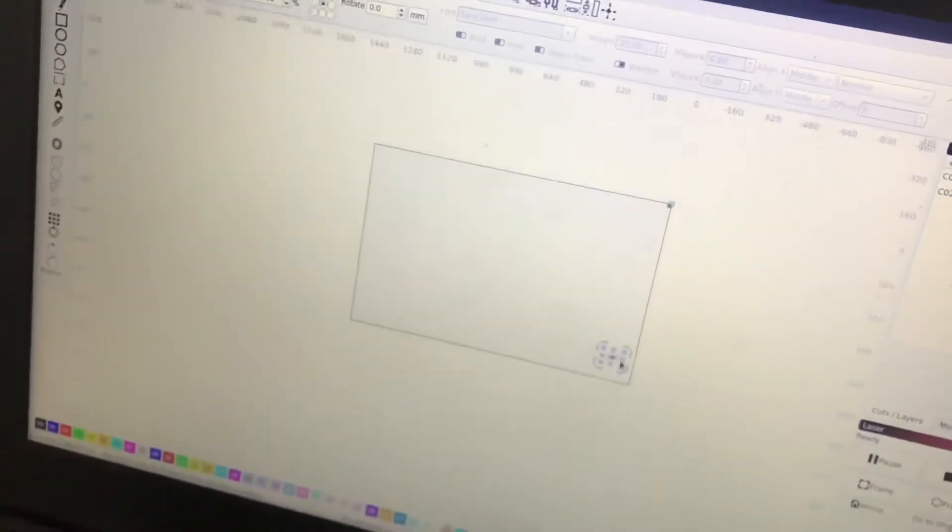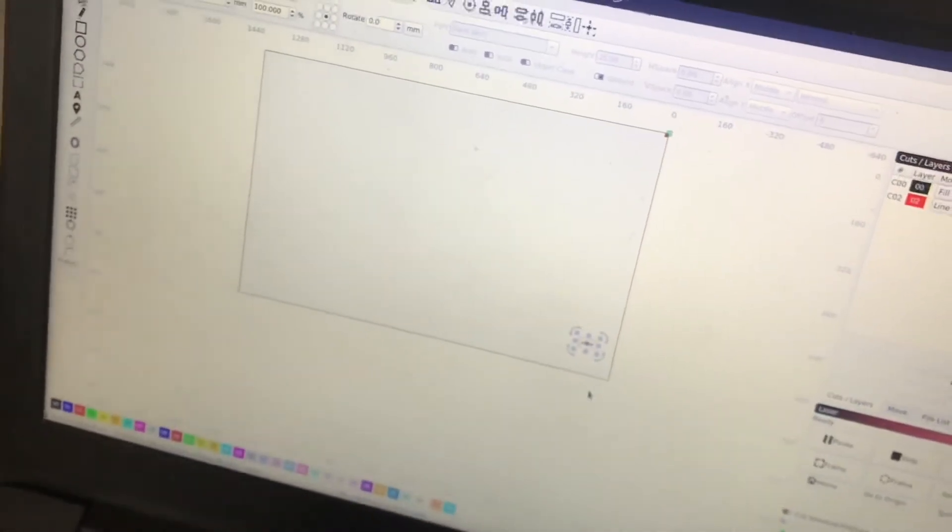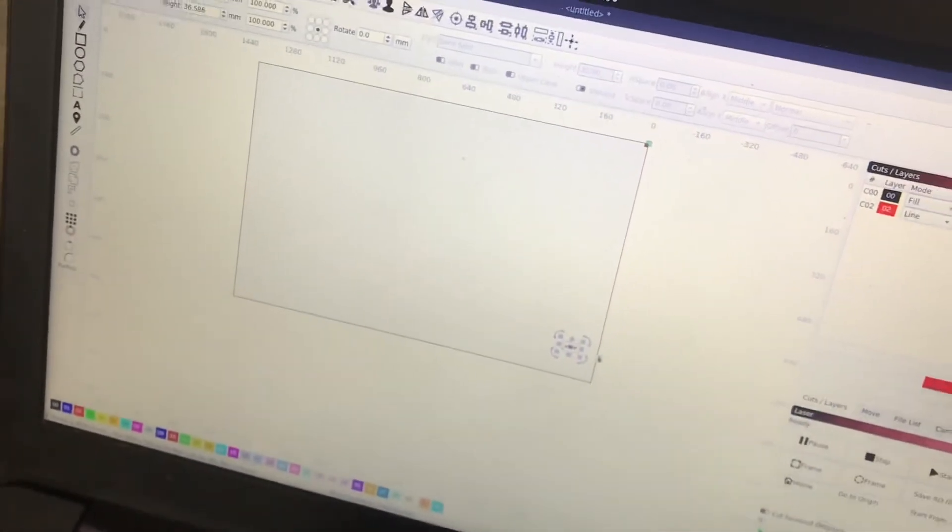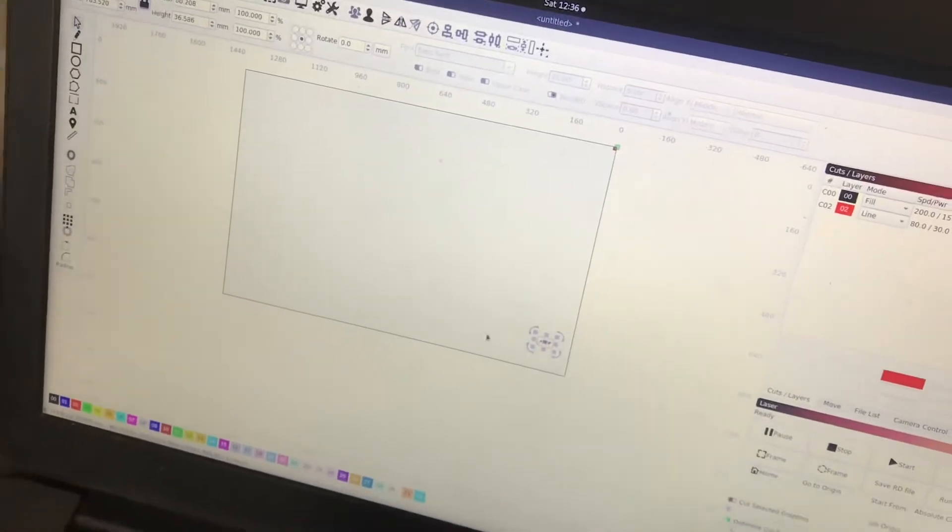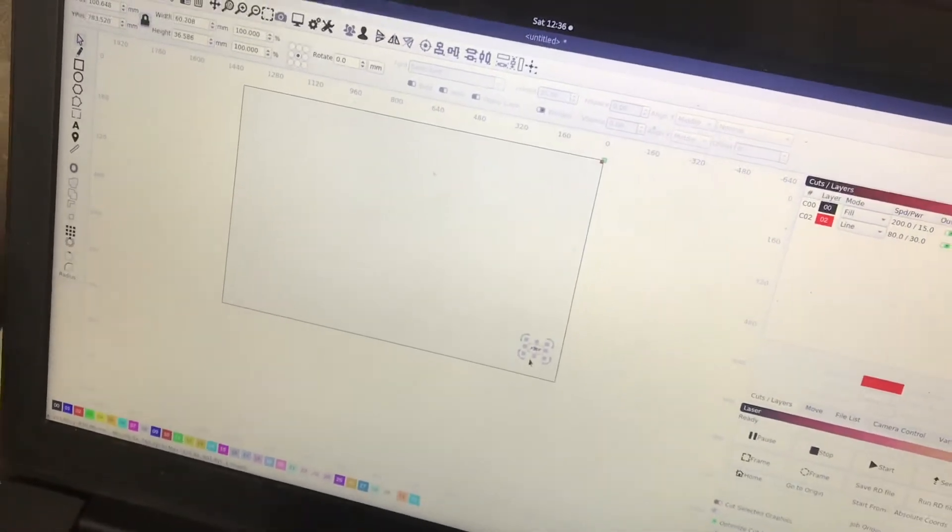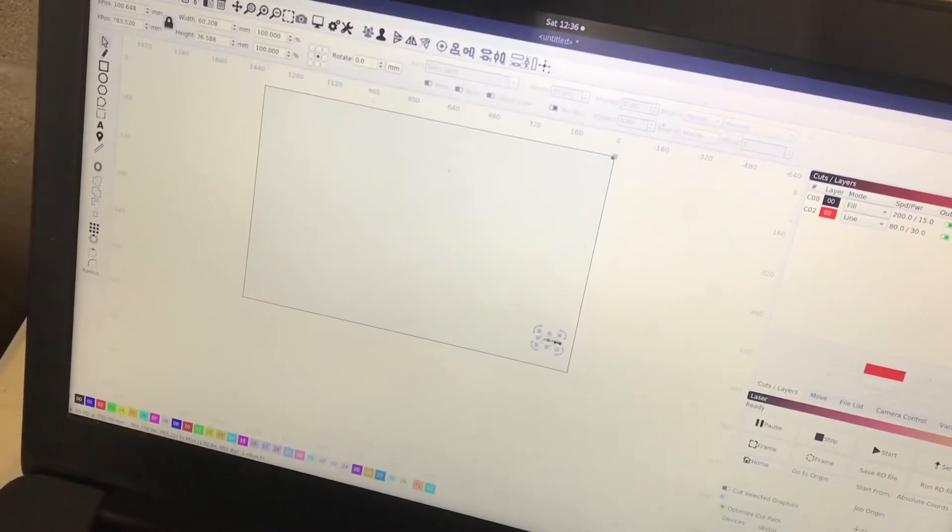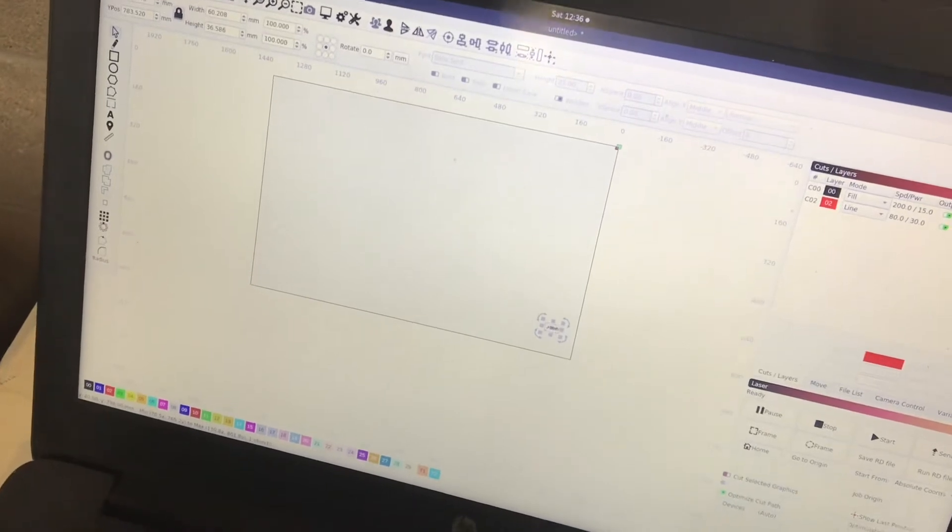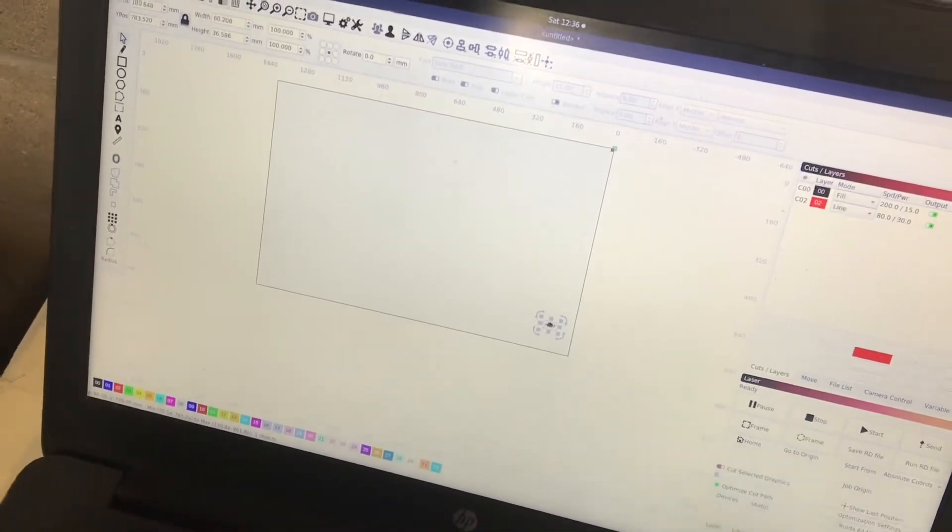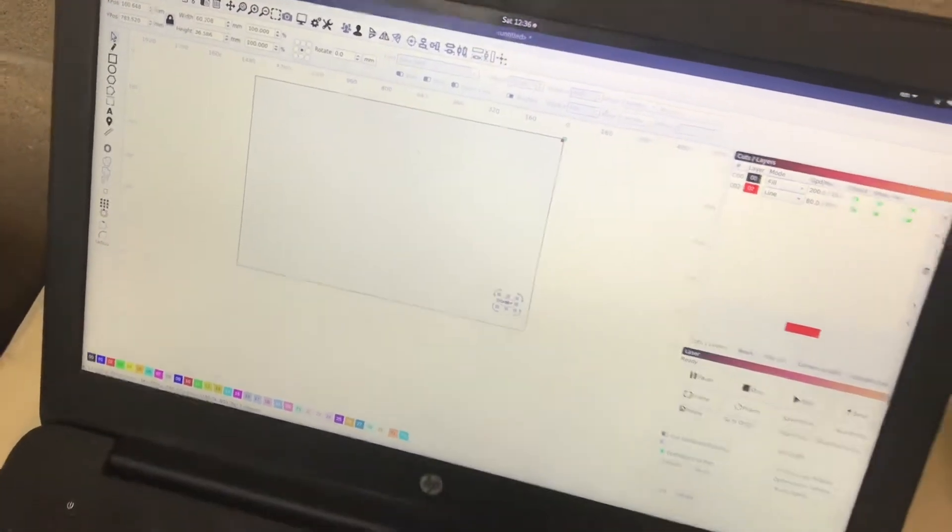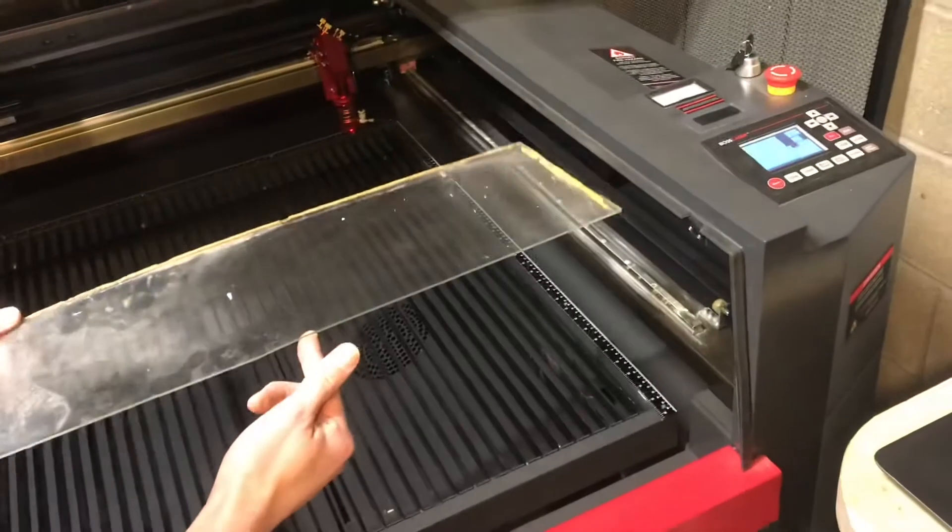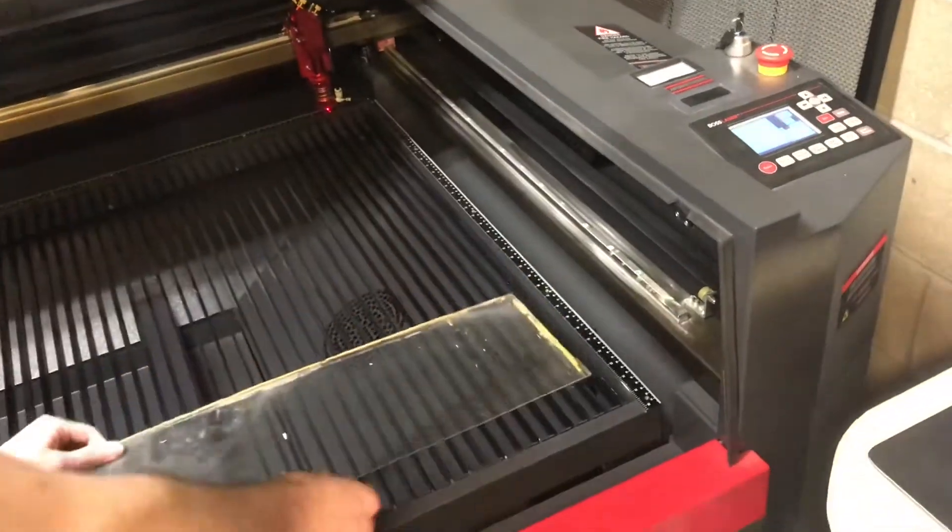This here is the bed of the laser. So you can see I have it in the front right corner-ish. And now I'm going to go ahead and line up the laser to this point. Scrap piece of 16th inch acrylic that I found.